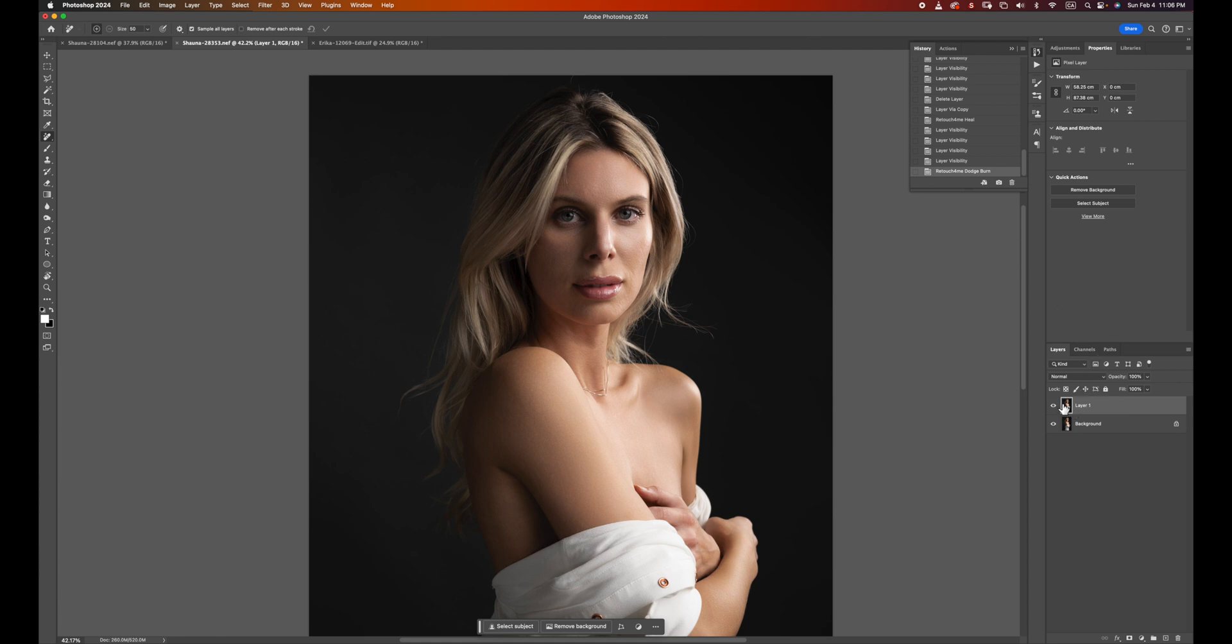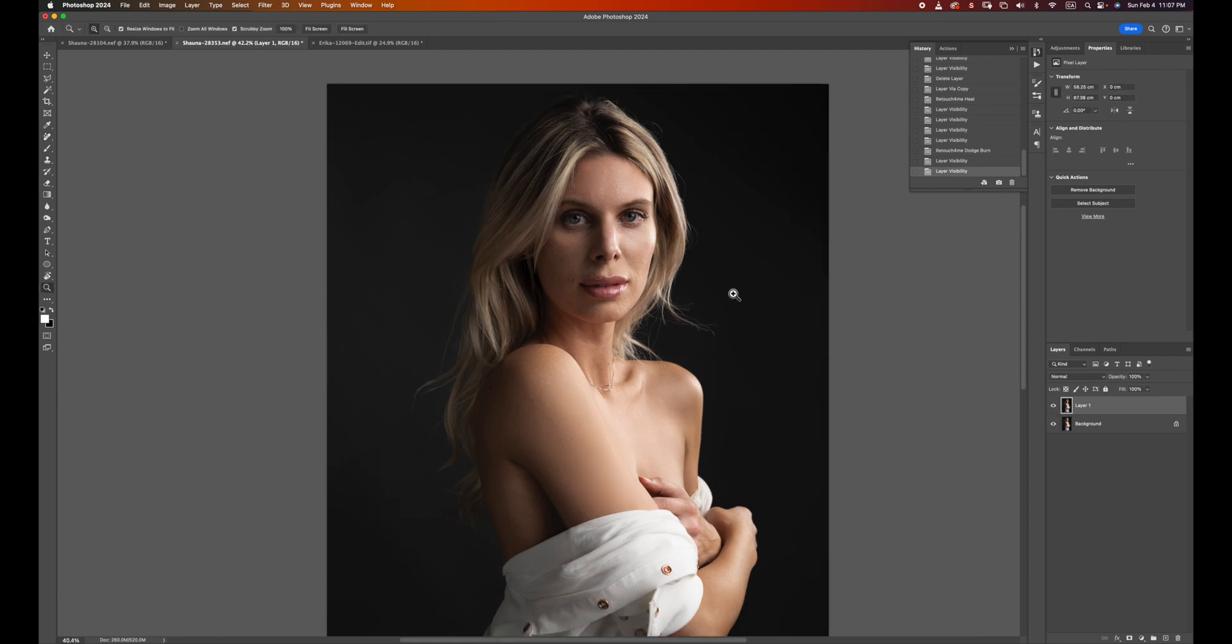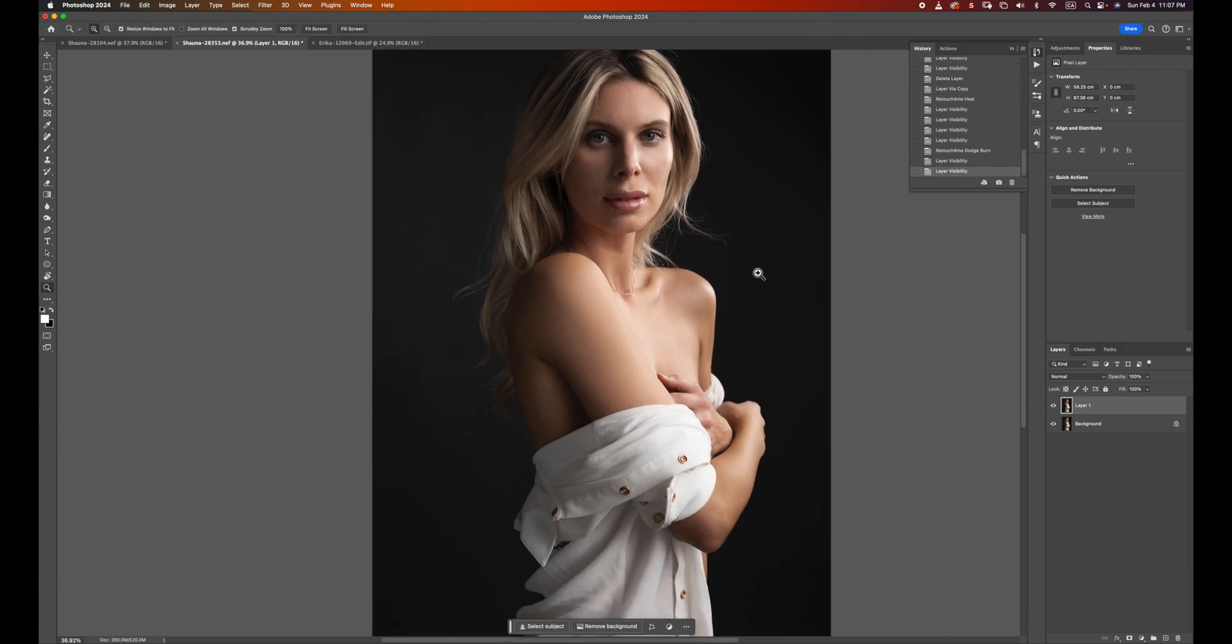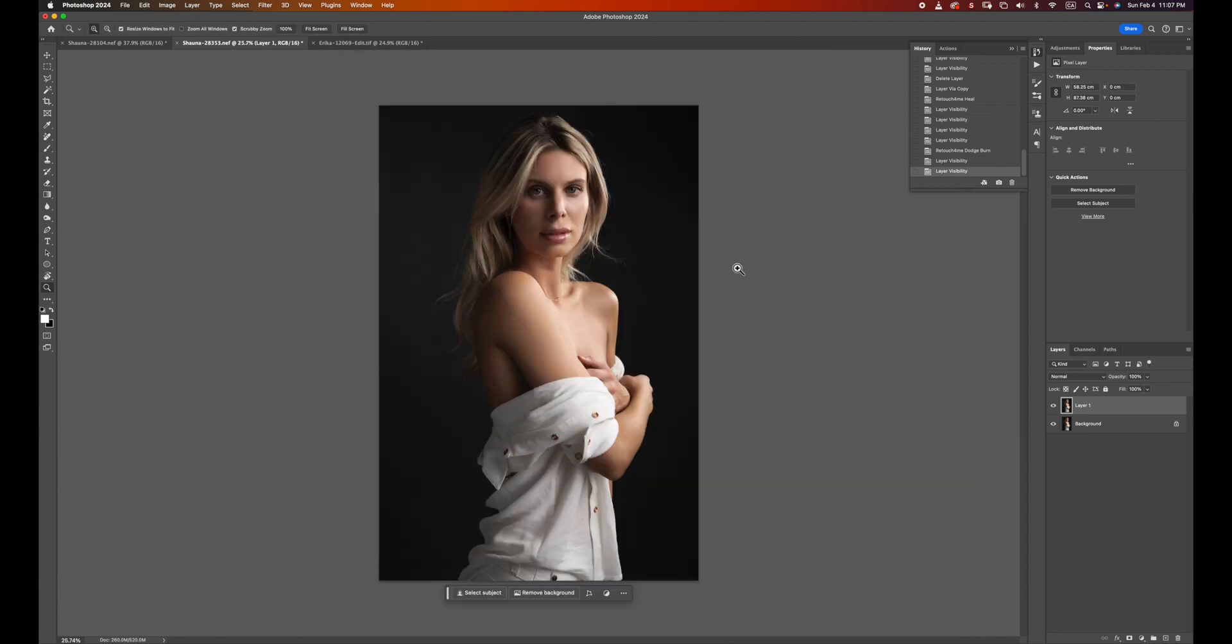Now with the two works done with the Heal and Dodge & Burn, the photo looks really good right now. Let's take a look at before and after. This is before, and this is after. So what else can we do by using Retouch for Me to enhance this image? You can see on her shirt there's a lot of wrinkles here.